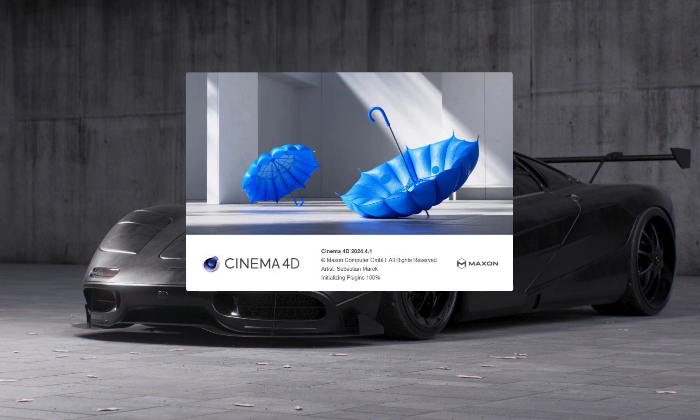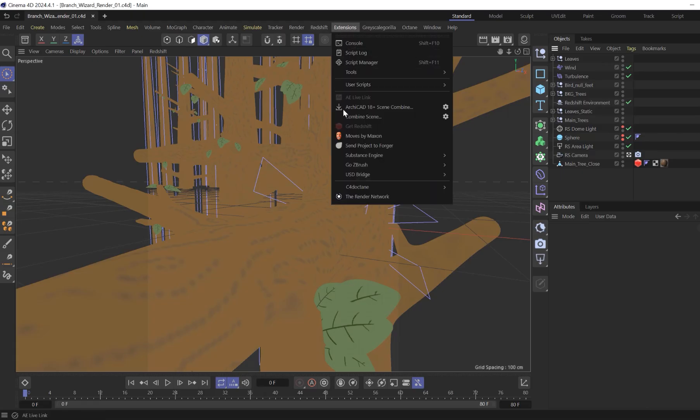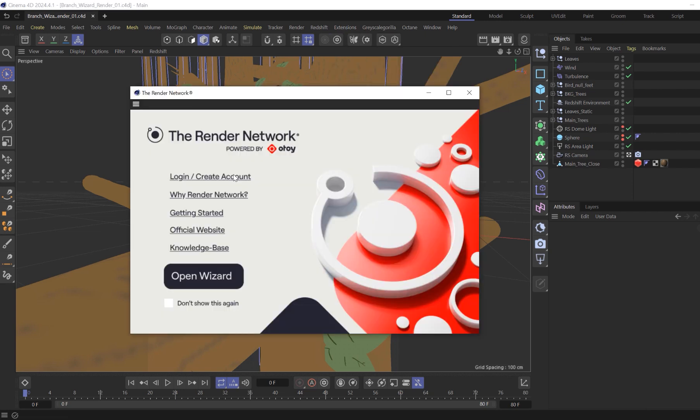Now for launching the Render Network wizard, go to the top of your menu in Cinema 4D and go to Extensions and the Render Network. This will launch the splash screen.